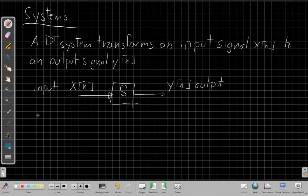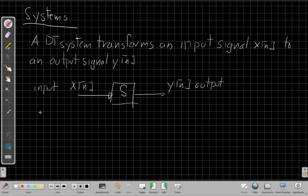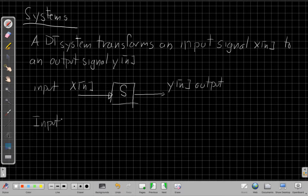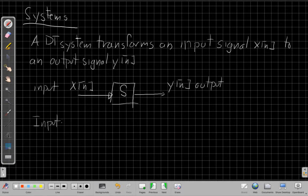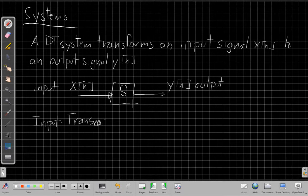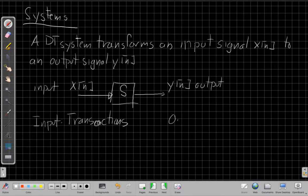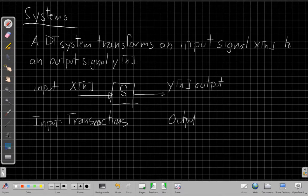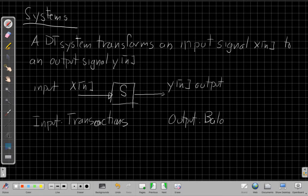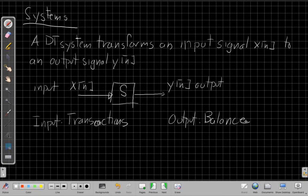For example, the input here could be the transactions you make at the bank. And when I do that, my output would be my bank balance, right? By accumulating all the deposits and withdrawals into my account, I would end up, the output might be a balance.